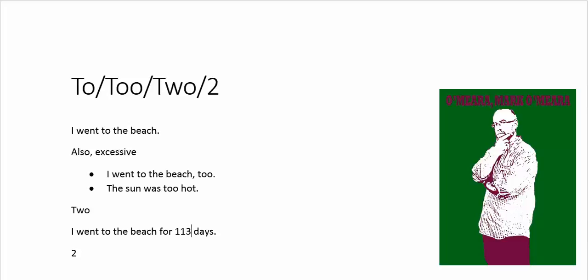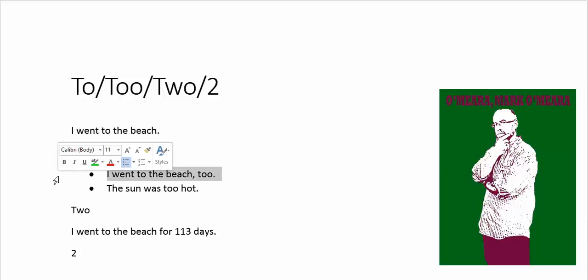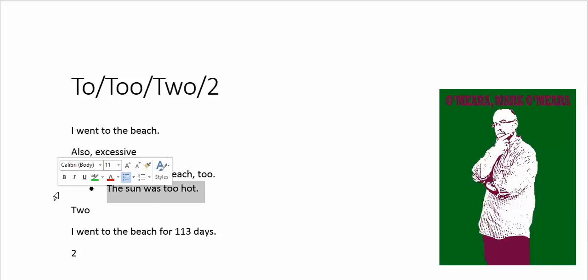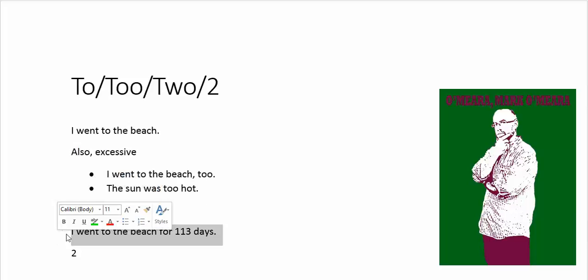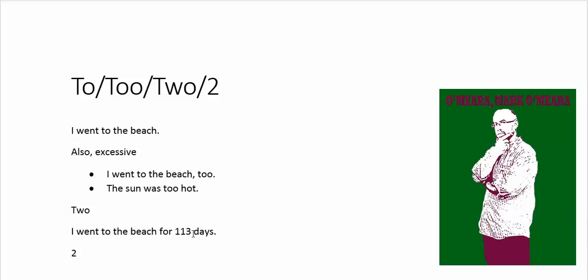But anyhow, so, TO, TO the beach, TO, I'm going somewhere. TOO, I'm either also or it's excessive. Number three is the word TWO, which I would use in a sentence. And the last one does not get dropped into your English writing. It's something to save for maths and stuff.